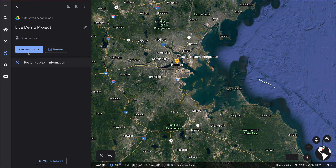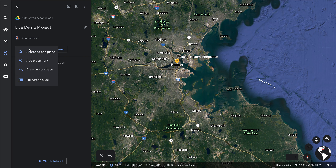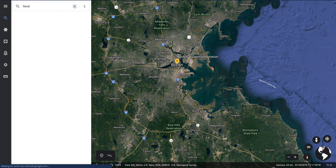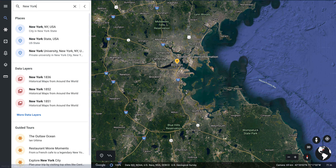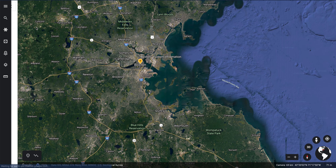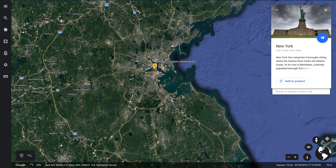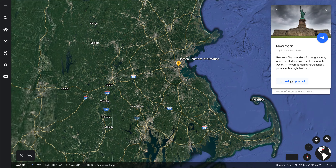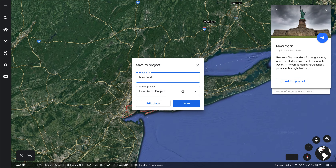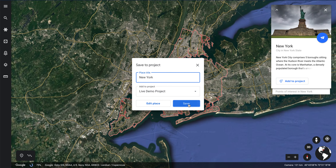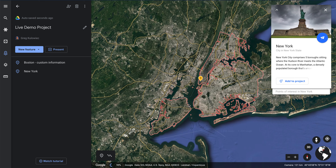Let's add one more location. We'll do add new feature, search, and add a second location to our tour. Simply add that to the project — New York live demo. I'll save that location.